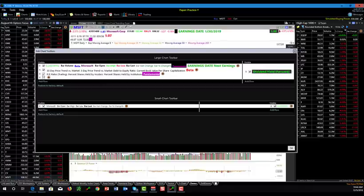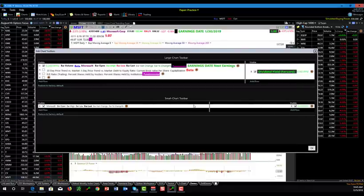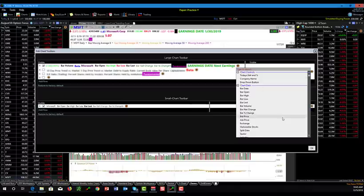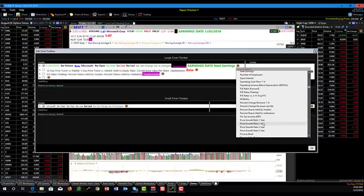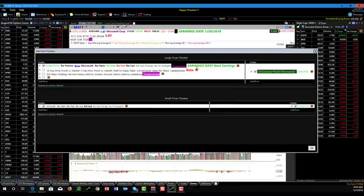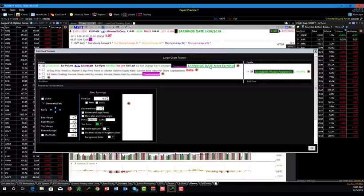If we open the toolbar editor back up and want to add something, all you have to do is click the plus button and start typing what you want to put in there. There are more things than you can shake a stick at. If you want the earnings calendar up there, just start typing 'earnings date' and it will pop up. You click on that and add it to your toolbar.